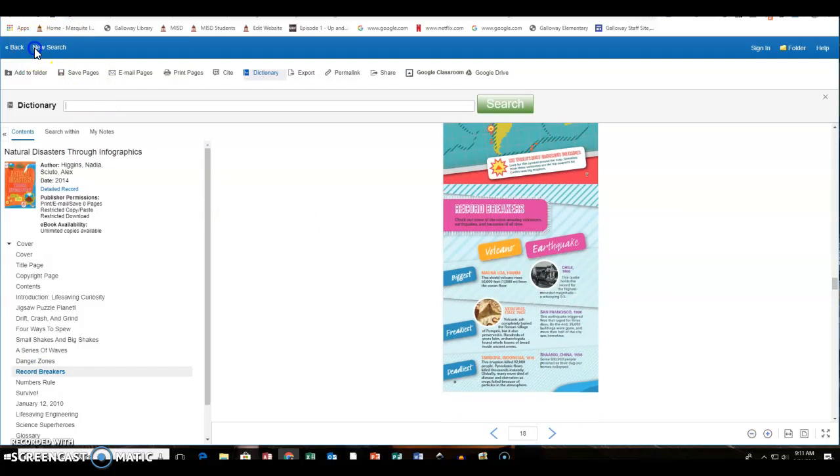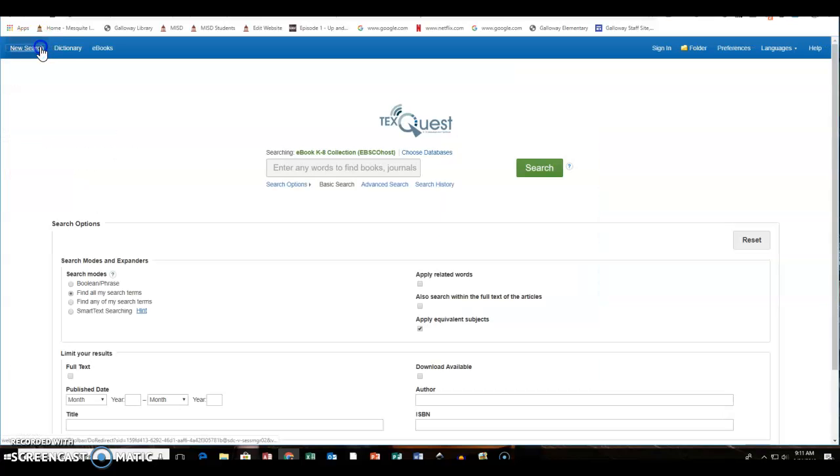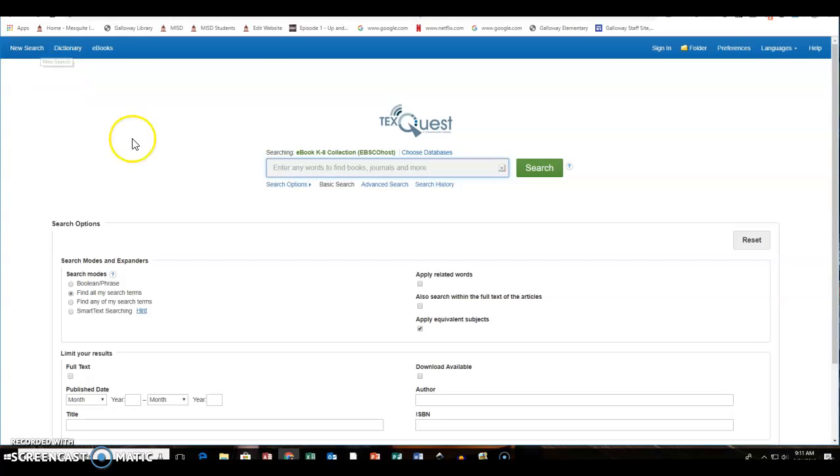I am going to go back to new search up here at the top. That's always going to take you back to the home page. So this is the home page that we started with.